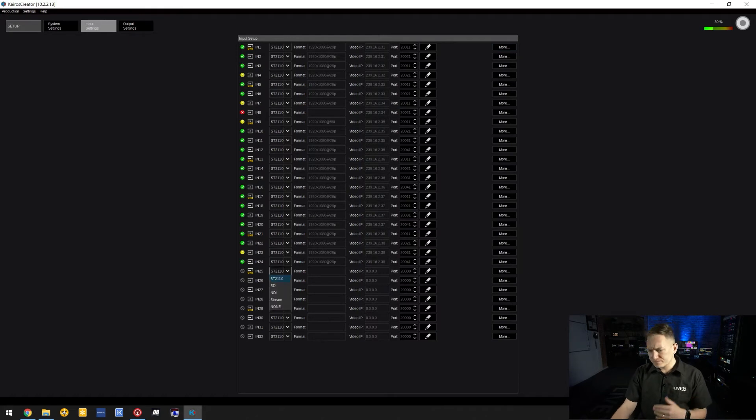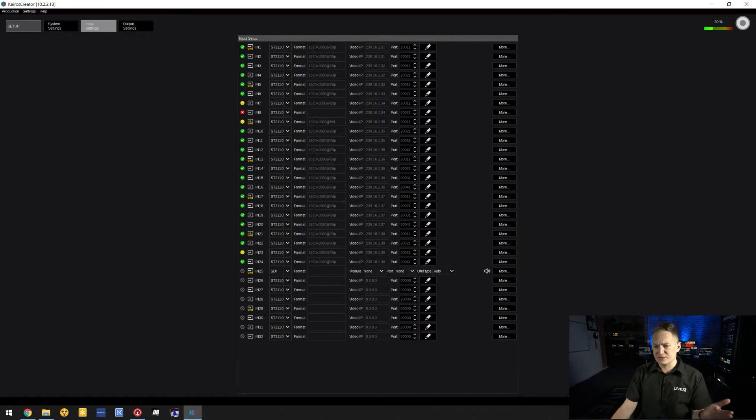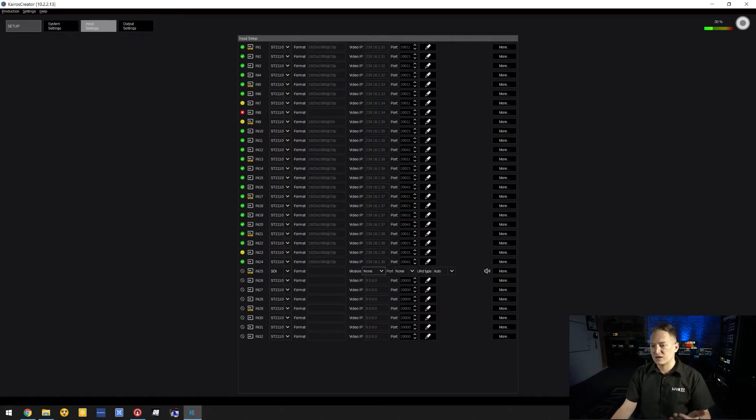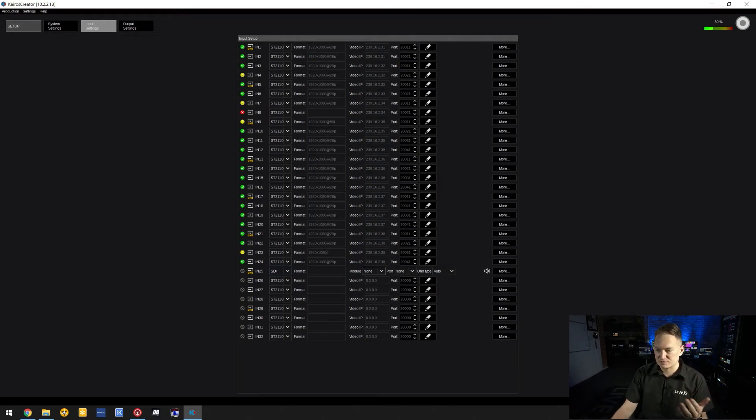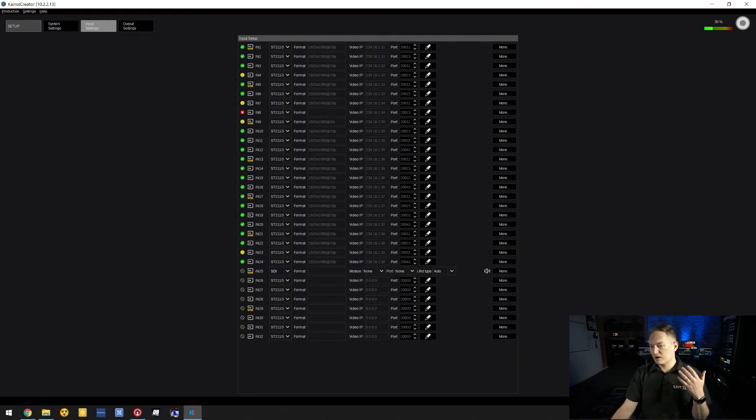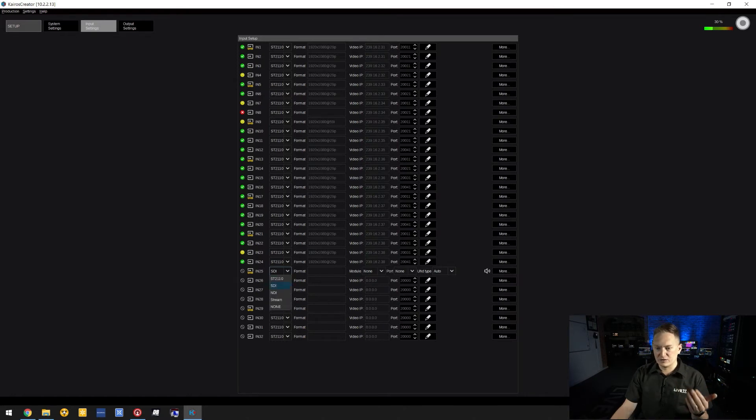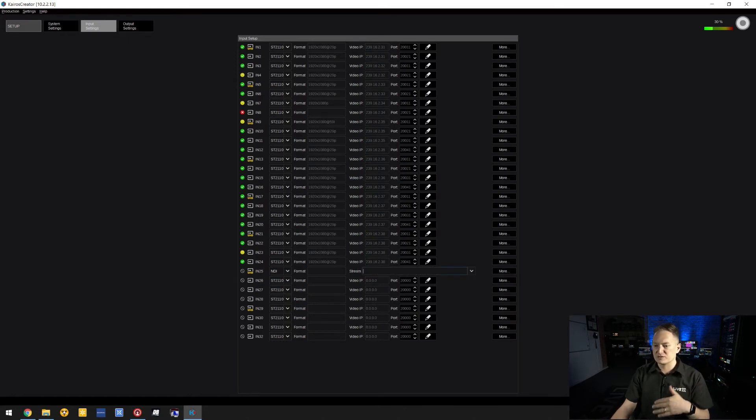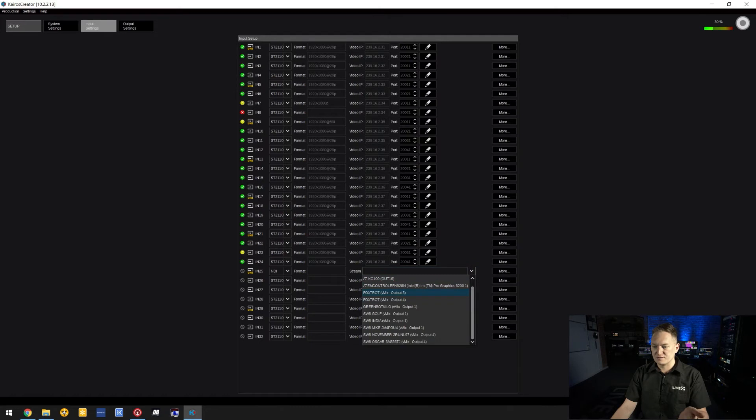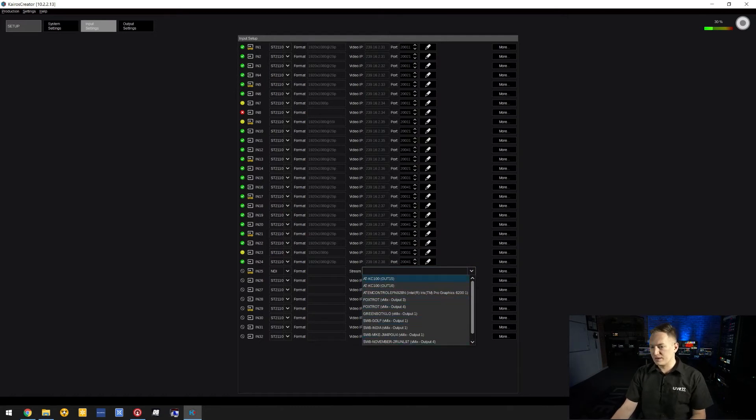For SDI, you can select a module, referencing the Deltacast module system and specific port number. Below that is NDI, where you can select from a dropdown menu showing a list of detected NDI streams within your network.